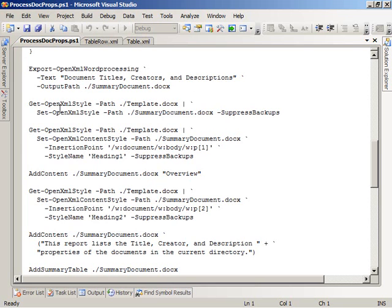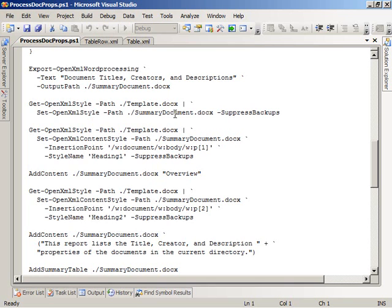After creating SummaryDocument.docx, the script next calls the GetOpenXMLStyle commandlet to get the style part from a template document. The template document is just a Word document that has the Heading 1 and Heading 2 styles — some text formatted with those styles — so that we can pull the style part out and pipe it to the SetOpenXMLStyle commandlet on the summary document, giving it access to the Heading 1 and Heading 2 styles.